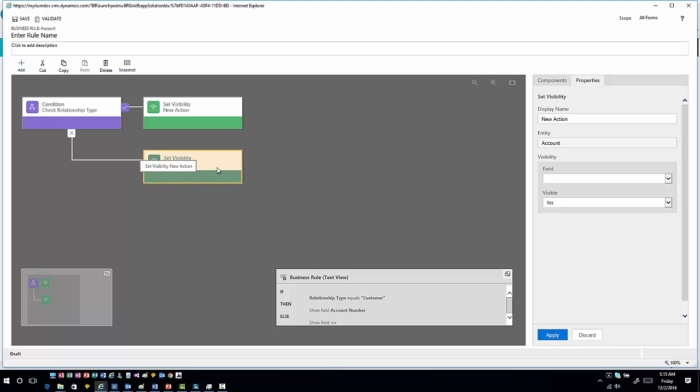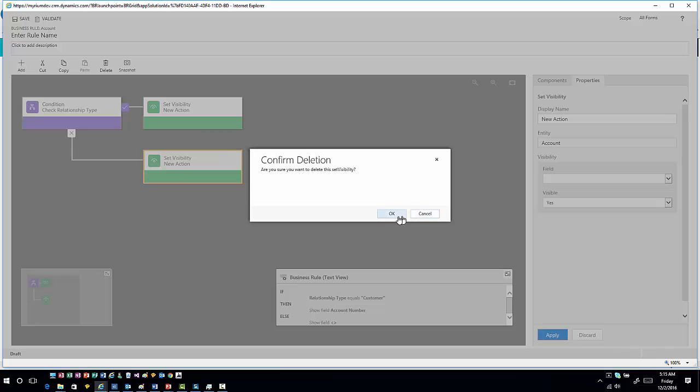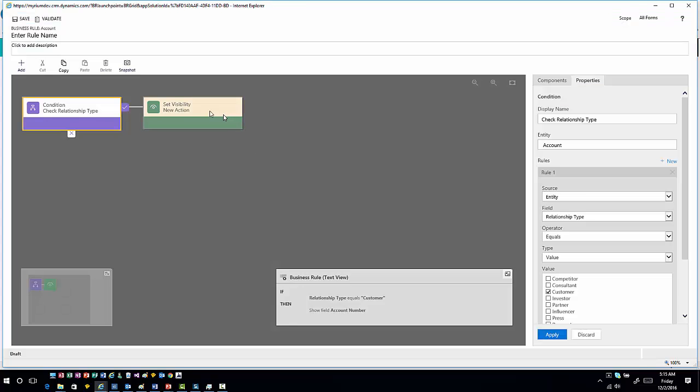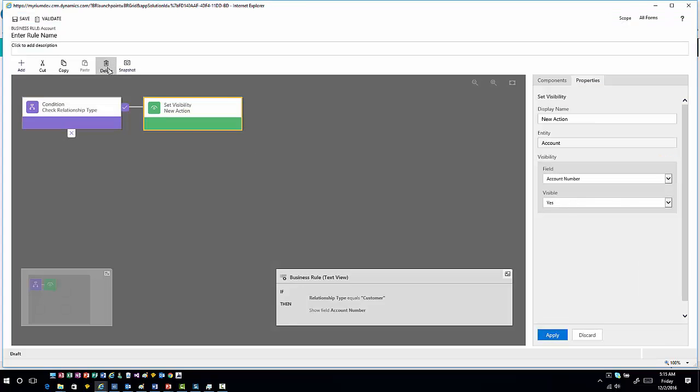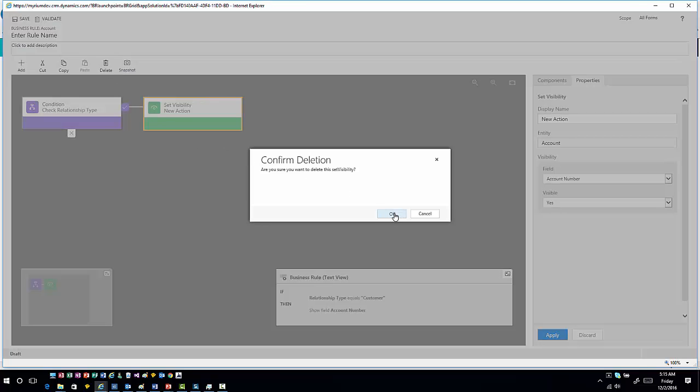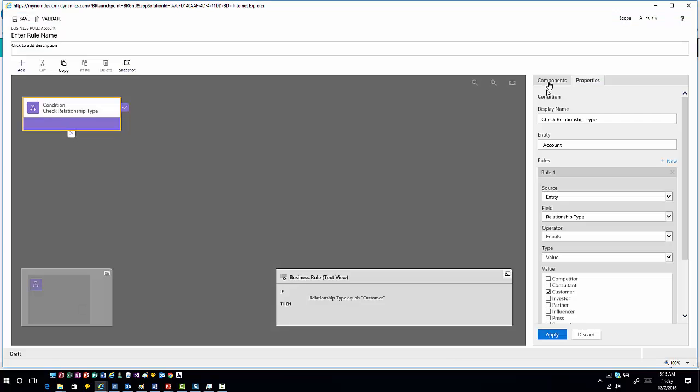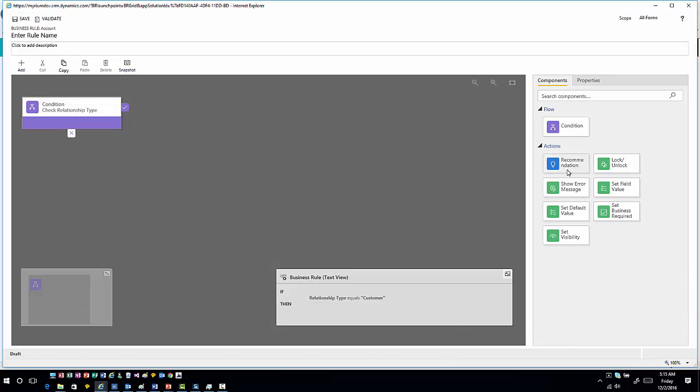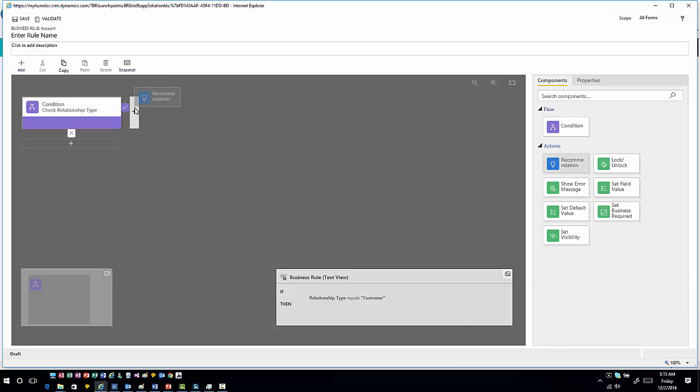Now I'm going to do something a little bit different here. I'm going to delete these options out and show you this new one that I get a kick out of, and this is called recommendation.